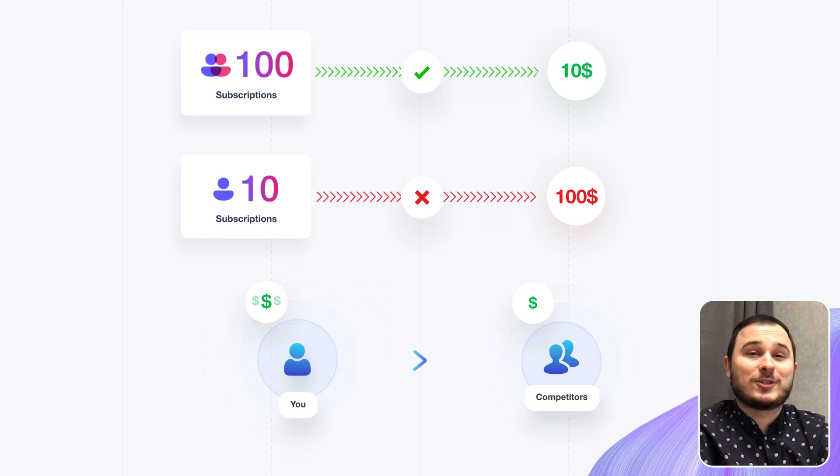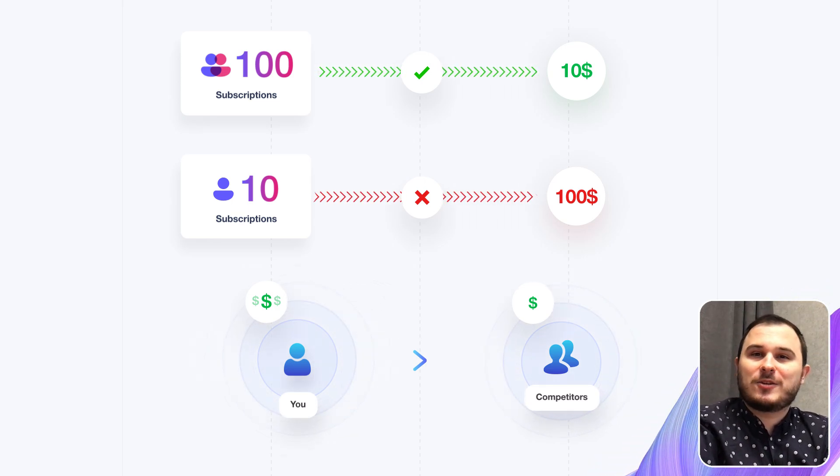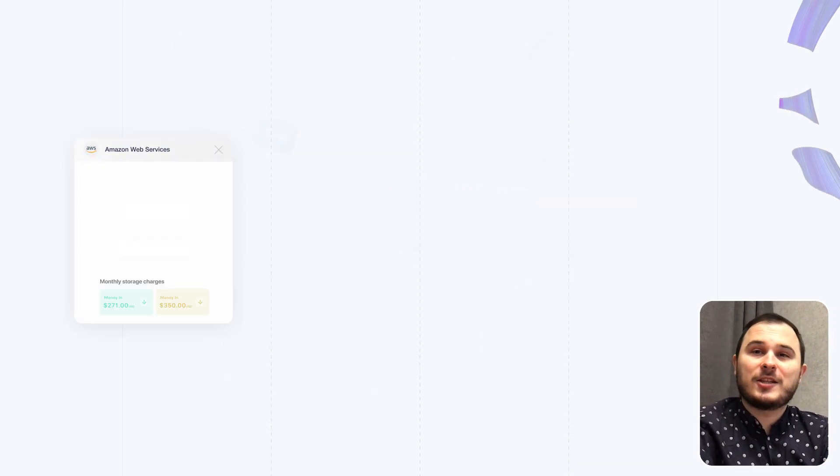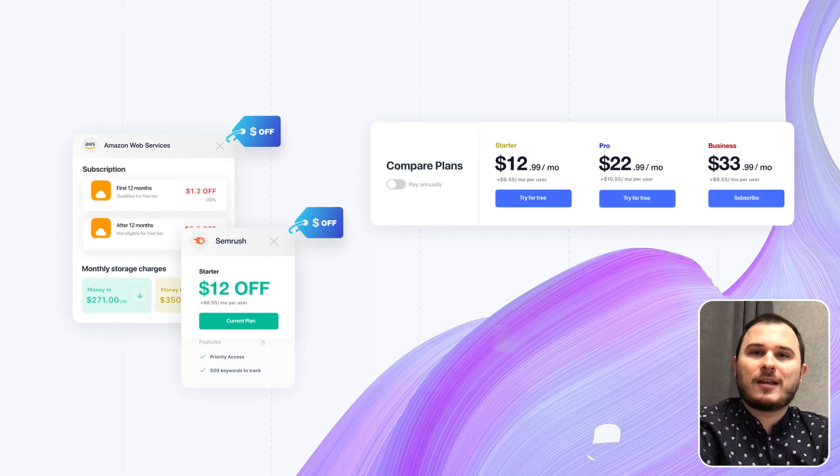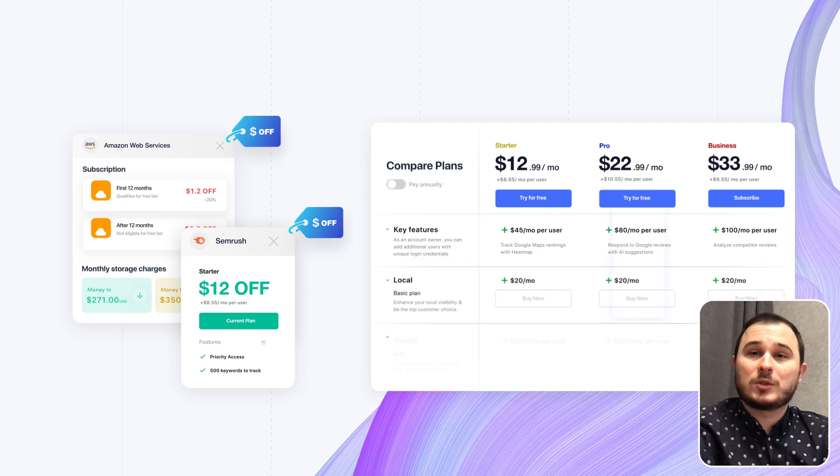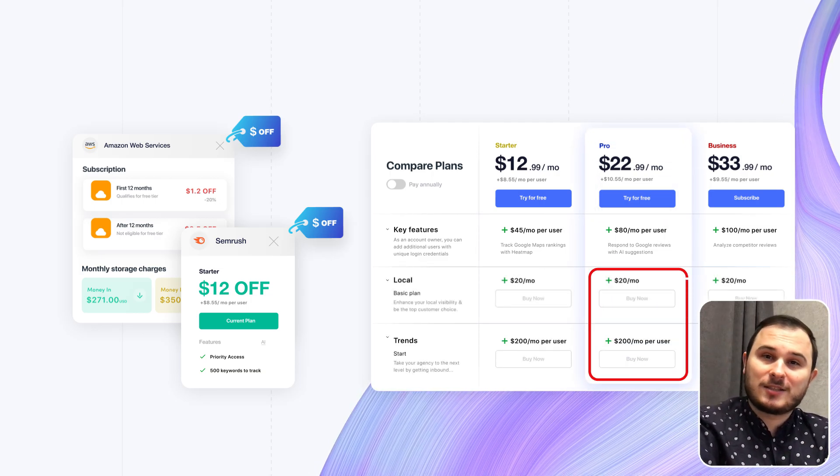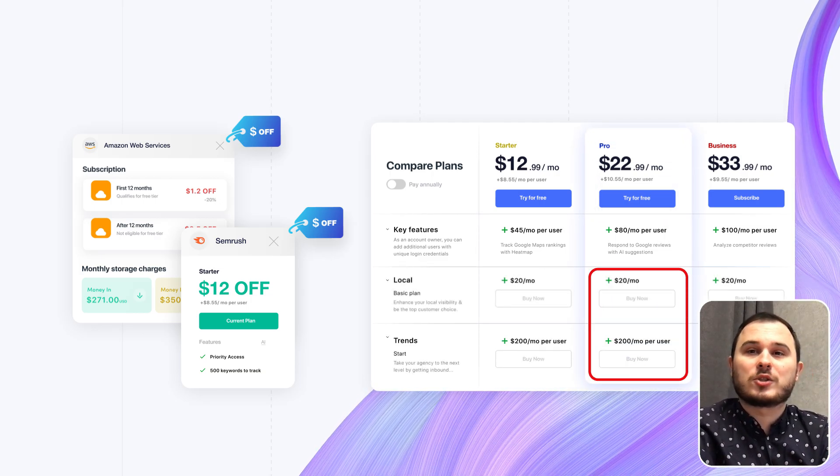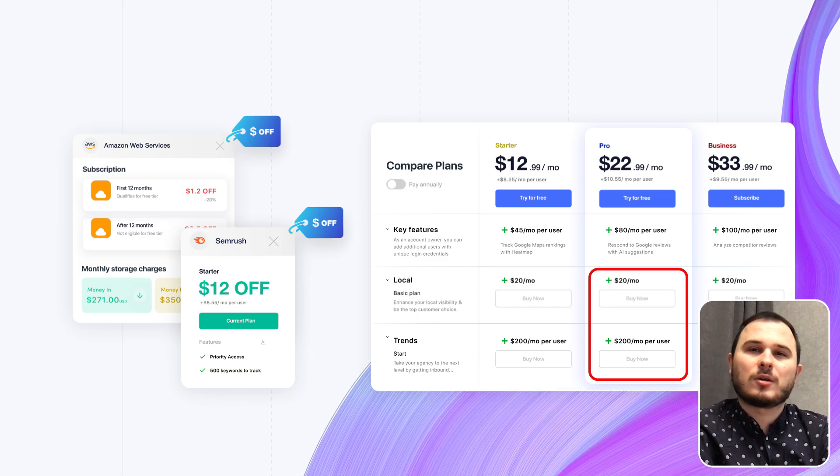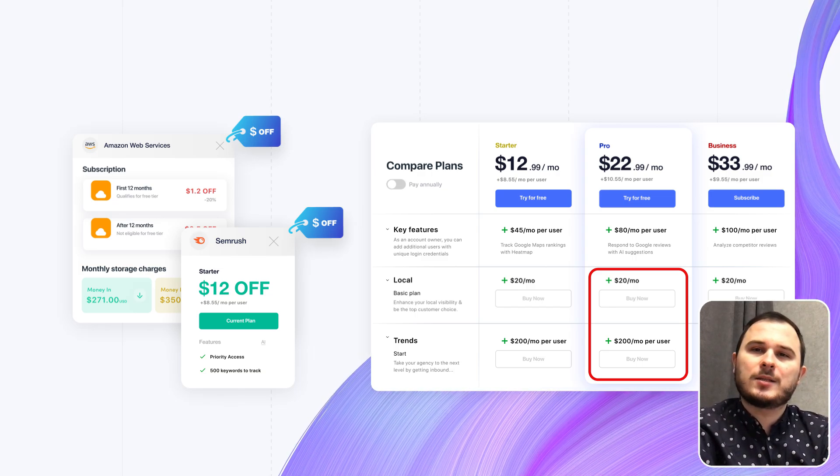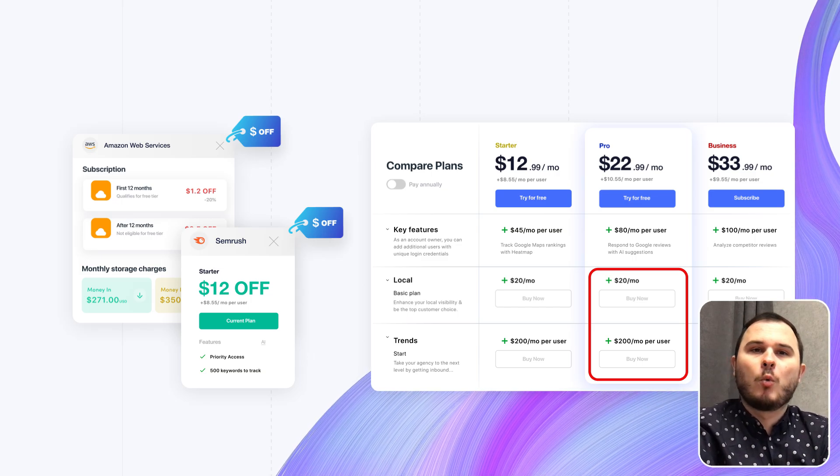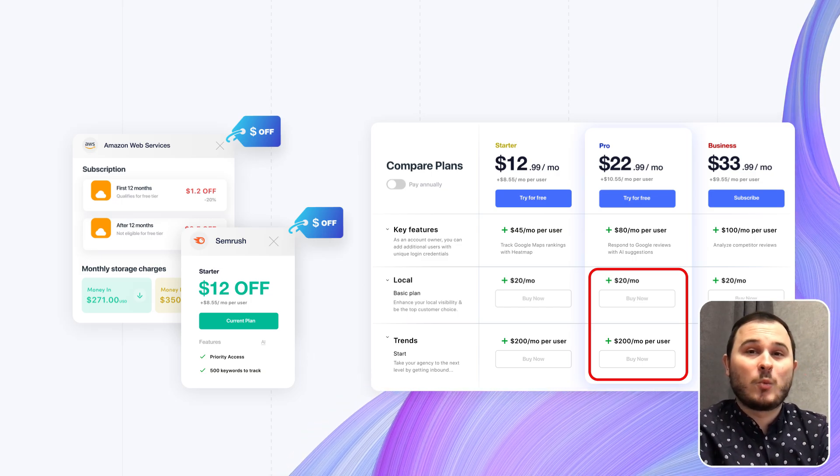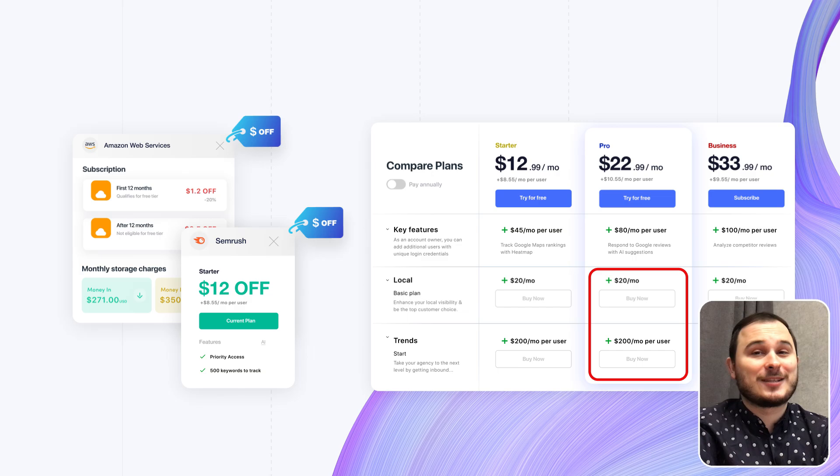And to achieve this, two simultaneous actions are required. First, increase the value of your service and effectively communicate this using dollar with discount methodology. Second, provide options for your users to purchase additional services within your software, similar to what AWS or SEMrush do, where customers can buy subscriptions within their existing subscription.